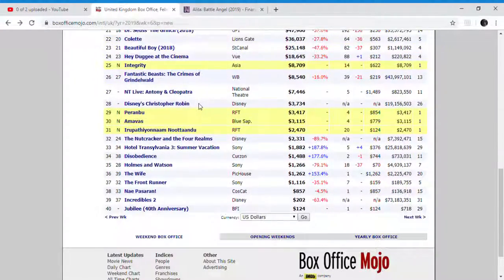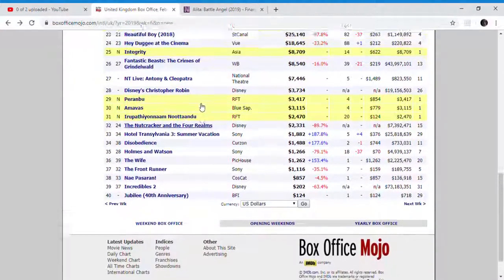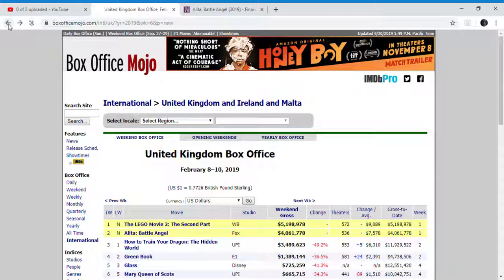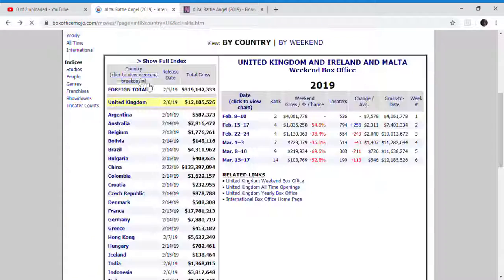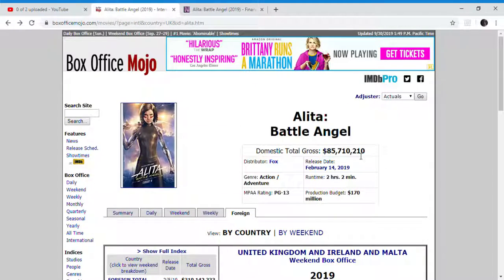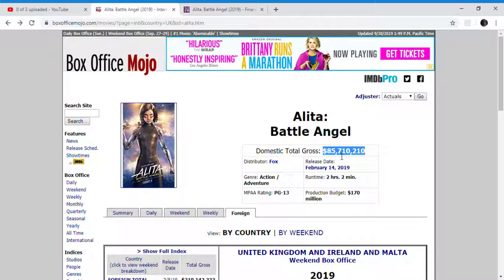If people continue to play the word of mouth about Alita: Battle Angel, here we have the domestic box office listed right here, $85 million.